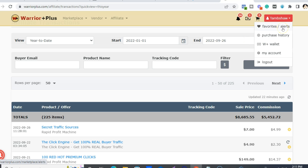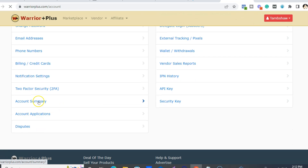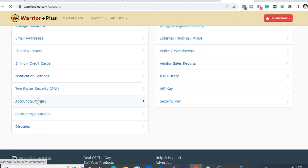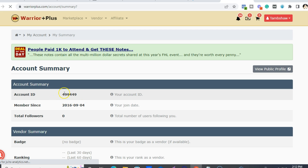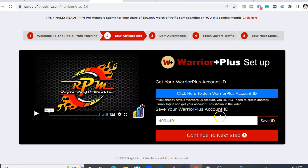You don't want to use the Warrior Plus RPM affiliate link. You want to go to My Account, and then under Account Summary, this is what you want — the Account ID. Not your Warrior Plus affiliate link; you want the affiliate ID. So just copy and paste that, put it in there, make sure you hit Save ID, and then continue to the next step.